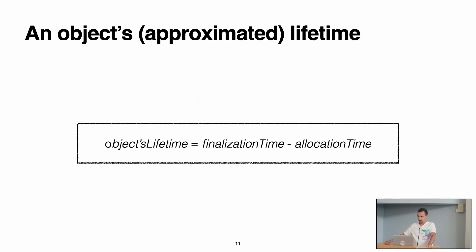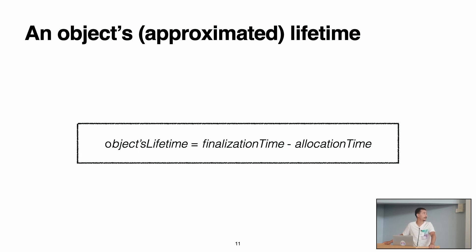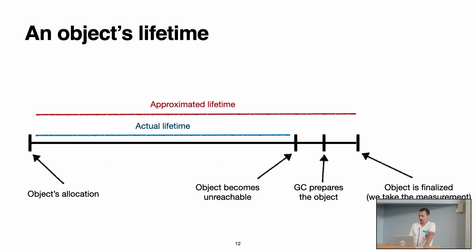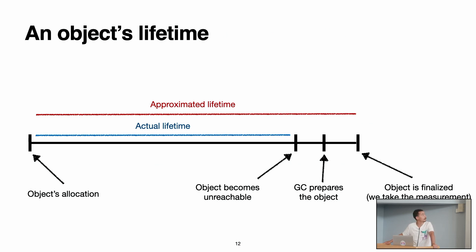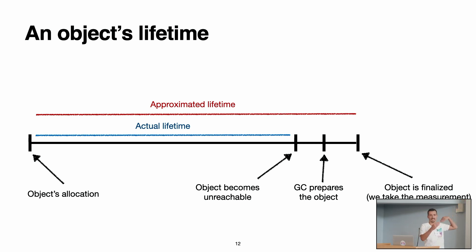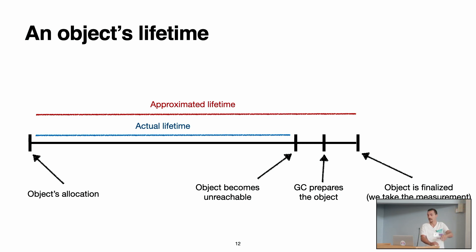So at the beginning, we talked about the object's lifetime. Now, we'll start with the definition of an object's lifetime. For us it is the finalization time minus the allocation time. But what does this mean? So in Pharo, as you may already know, we have a generational garbage collector. Our garbage collector doesn't allow us to have the actual lifetime that is the exact lifetime of the object in the exact moment in which it becomes unreachable.